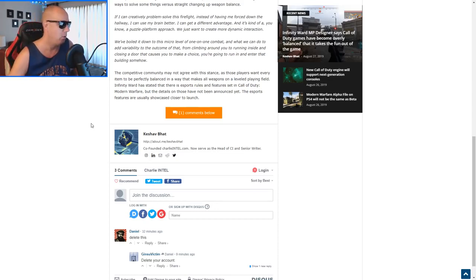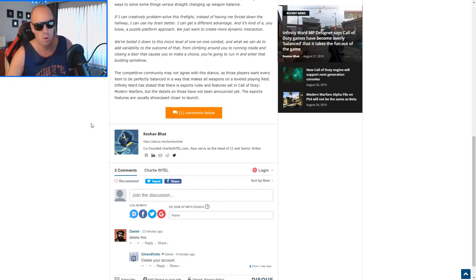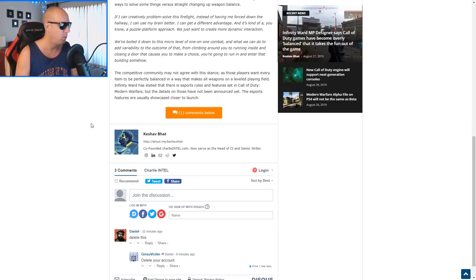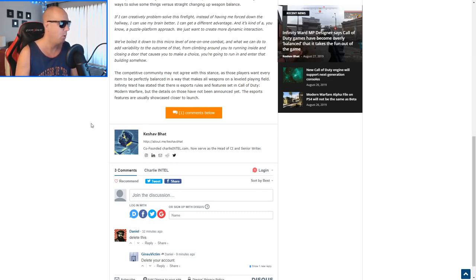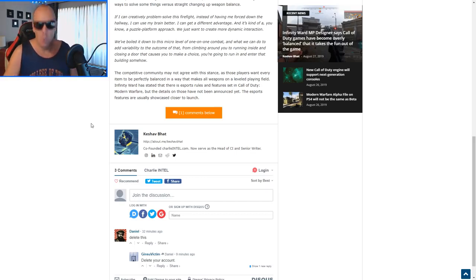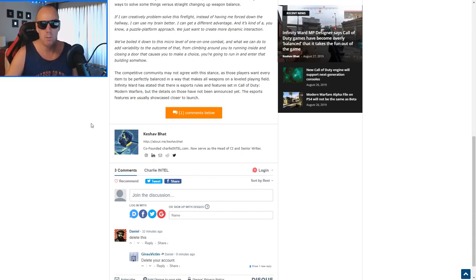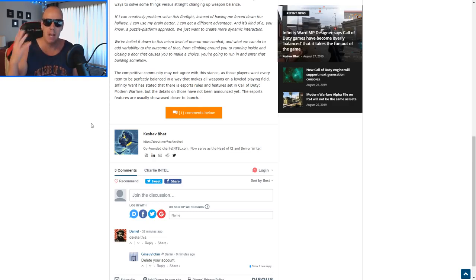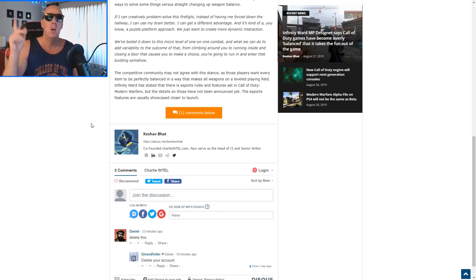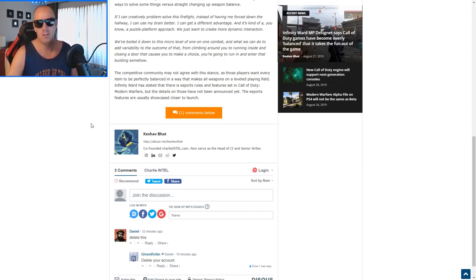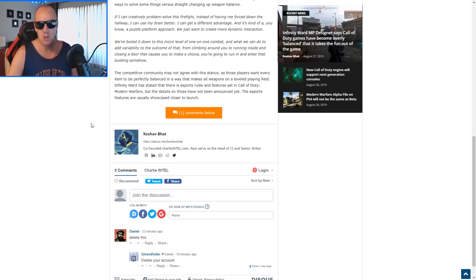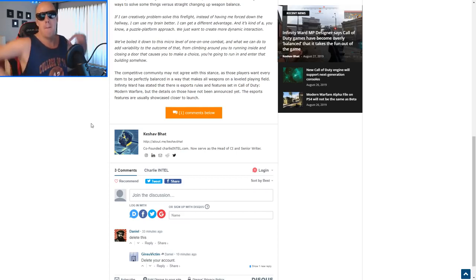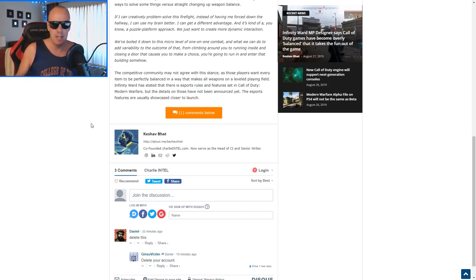But I love the fact that he doesn't like esports it seems like, and thinks that esports has ruined the fun of Call of Duty. Because I've been saying that since Christ was a cowboy. The competitive community may not agree with this stance, but those competitive players can suck my cock. Those players want every item to be perfectly balanced in a way that makes all weapons on a level playing field. Well, that ain't fun for all of us and esports sucks. Most of us don't give a shit about esports.